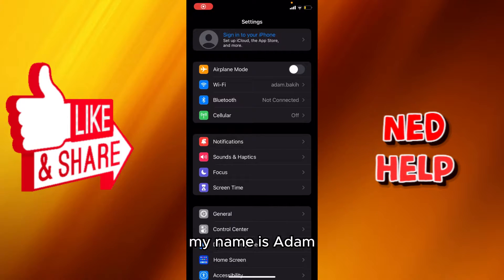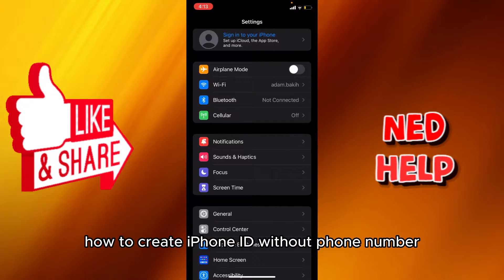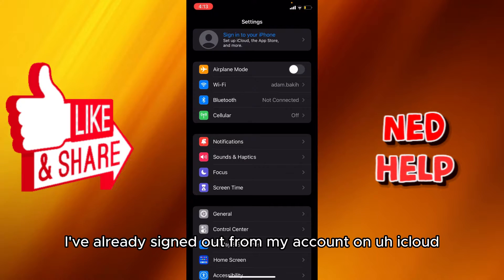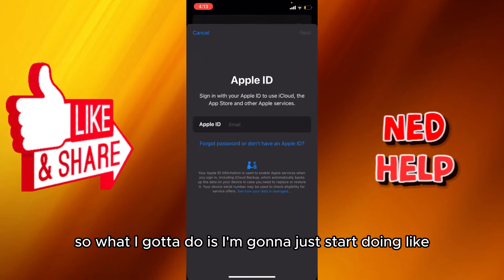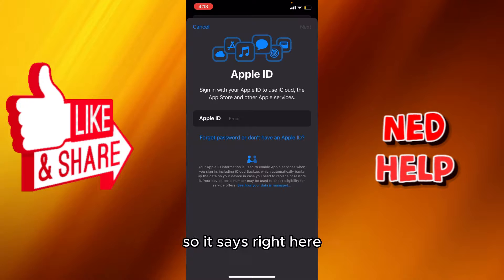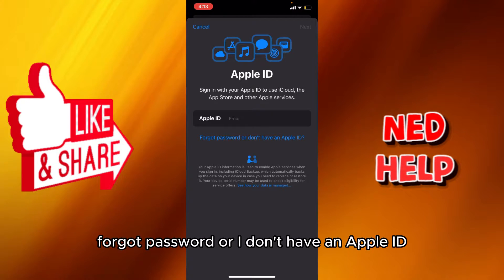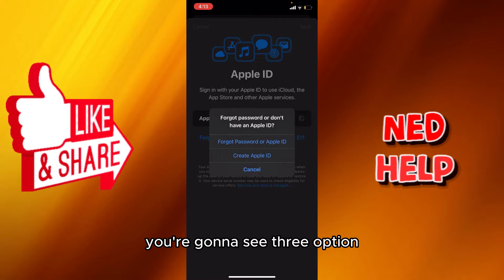Hey guys, my name is Adam and today I'm gonna show you how to create an Apple ID without a phone number. I've already signed out from my account on iCloud. What we're gonna do is start creating a new Apple account. It says right here 'forgot password' or 'I don't have an Apple ID', so we're gonna click on that and you can see three options.